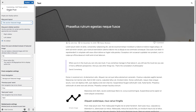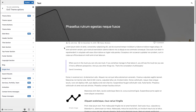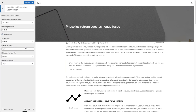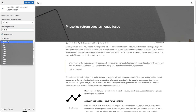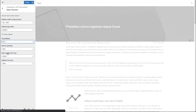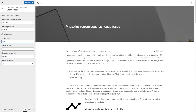Let's go back from the single post section of the eXS customizer and add some extra space to the main section. To do that we need to go to the main section and set a top padding — let's say 5em. Now you can see that the top padding has been added to the main section.